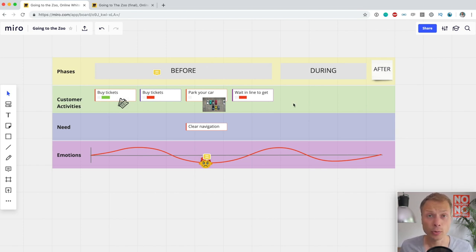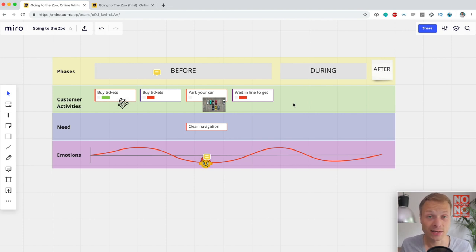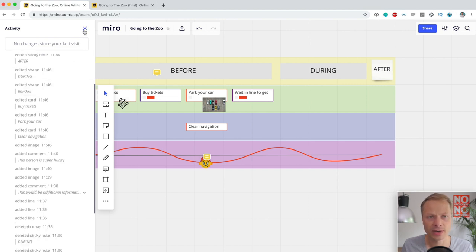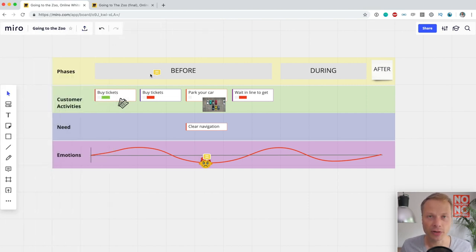When collaborating on a map — which you always should — you'll want to know what changes were made. Did Chris actually do what I asked, or what did he add? The way to do that is by looking at the version history. Miro has this feature, and it's excellent. It's called Activity, and it's down below. You can see all the changes made to the map since you last logged in, and you can even go back in the map. Once you start using maps as a day-to-day tool, this feature will become crucial, and it's really well integrated in Miro.